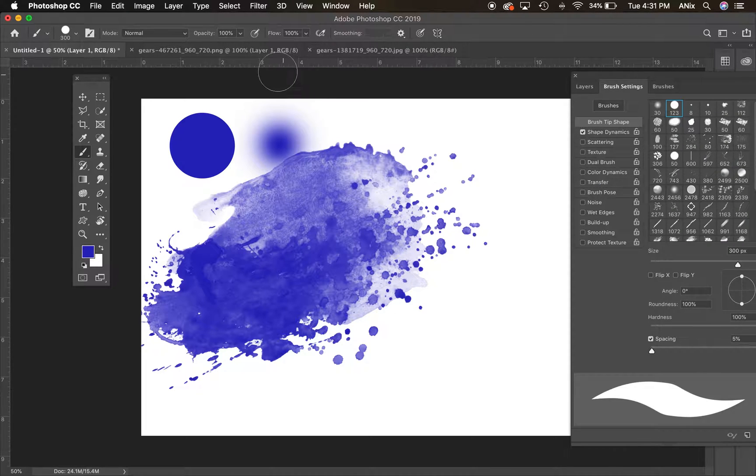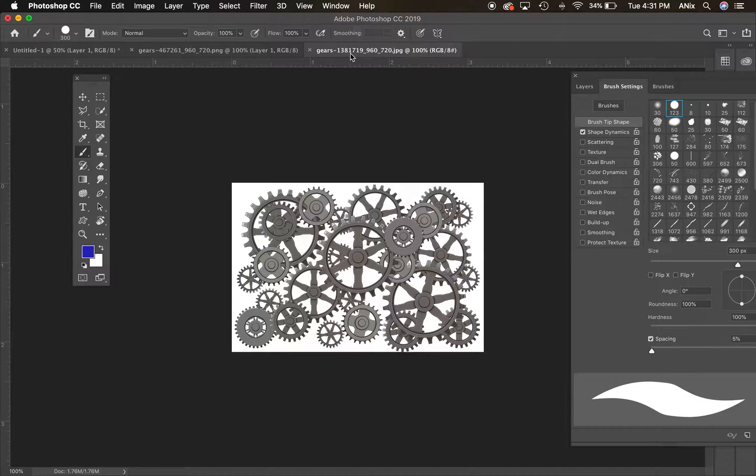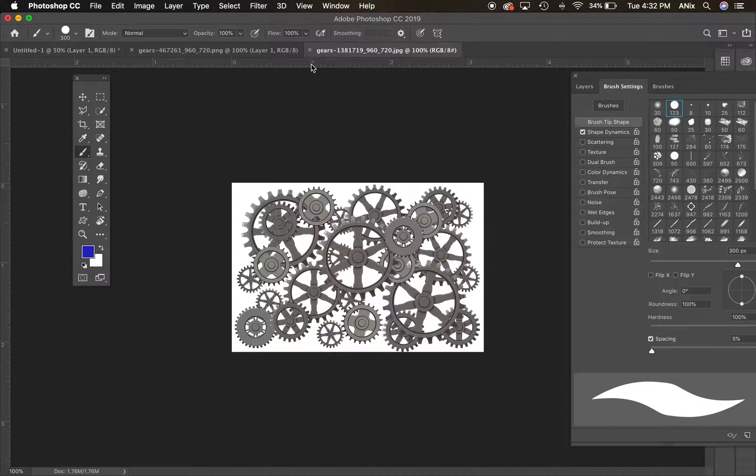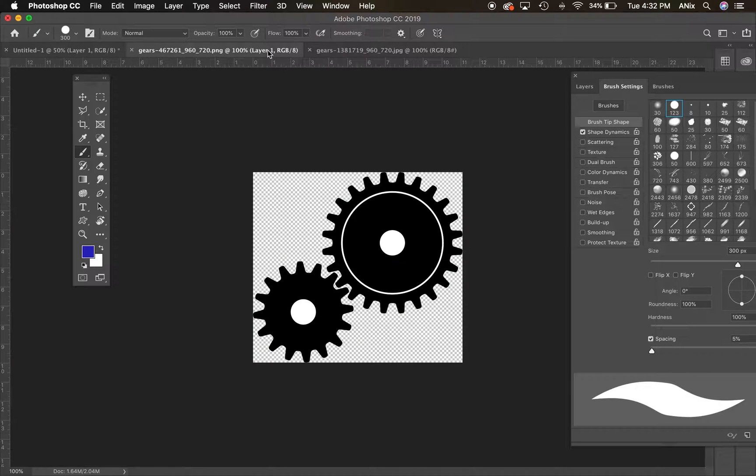All right. So I want to create a brush. I'm going to jump over. I've gotten two gears. These both came off Pixabay and they were free images. This one's a PNG. This one is a JPEG. So I can make my own brush.